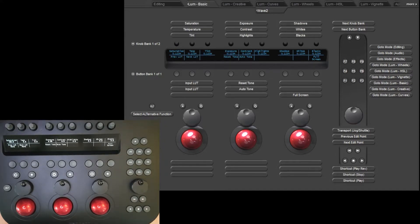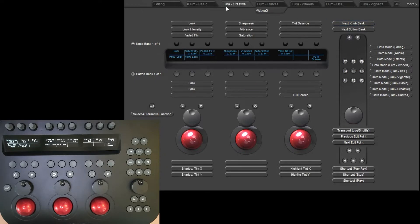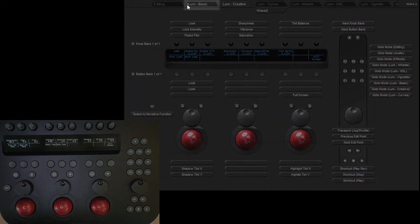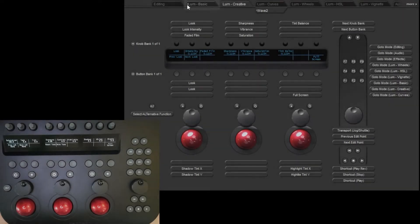If you do click away from the active mode in the Mapper, then you can still see which mode is active on the panel by this small indicator on the mode tab.